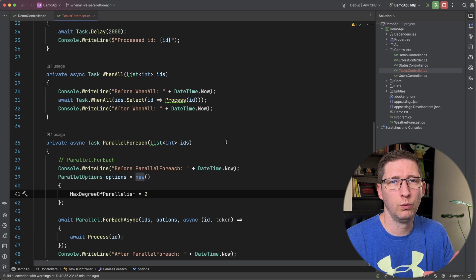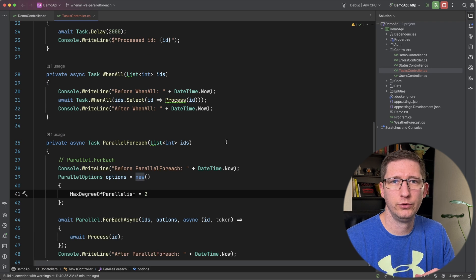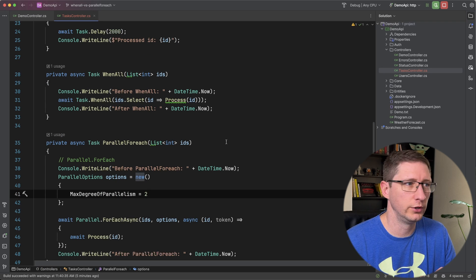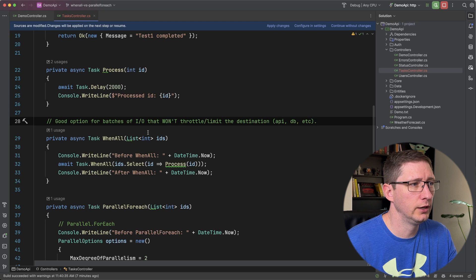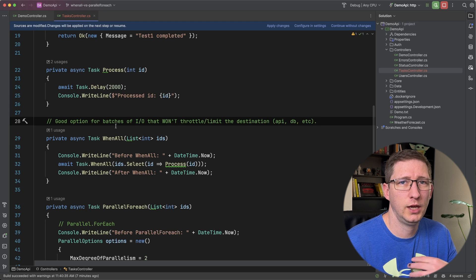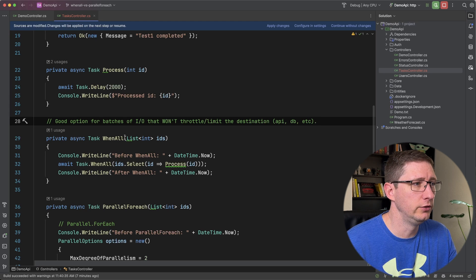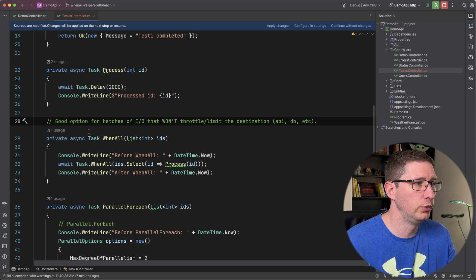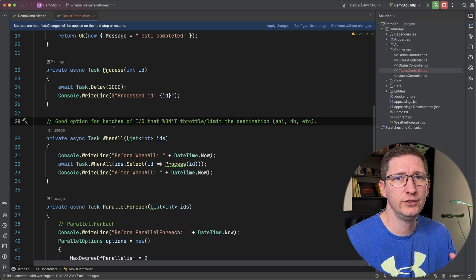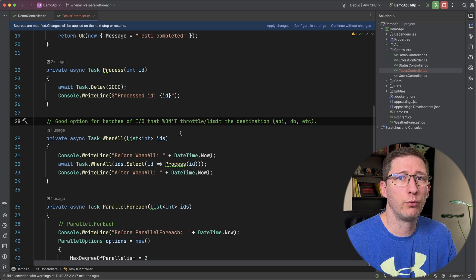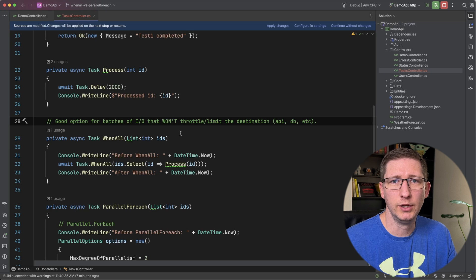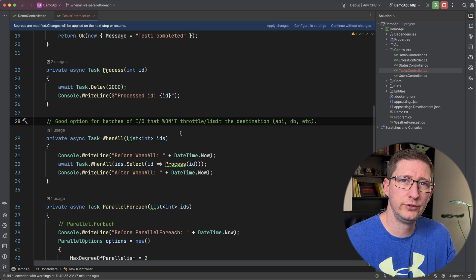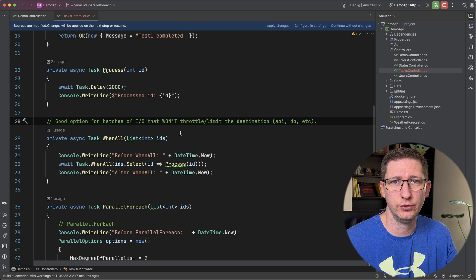Let's talk about now on when would you use WhenAll and when would you use the Parallel.ForEach. I've got a little comment on kind of how to describe this. But the way that I've used these and the way that I've seen online is you generally want to use WhenAll when you are processing batches of data that will not throttle or won't rate limit the destination that you're calling that process to.